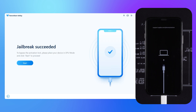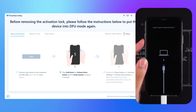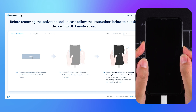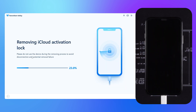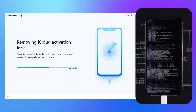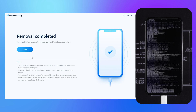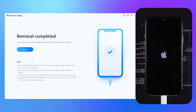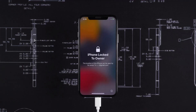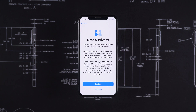OK, the iPhone jailbreak is successful. Then you need to put your iPhone into DFU mode again. This will start removing the activation lock from your iPhone. You need to wait for some time. OK, the device has rebooted. Now you can complete iPhone setup without Apple ID.